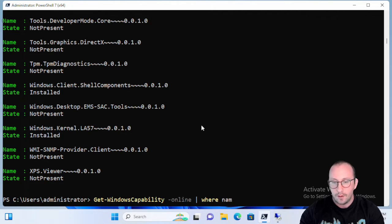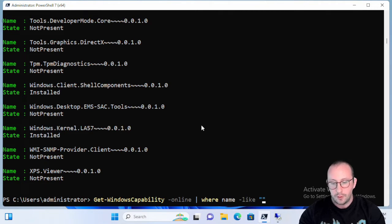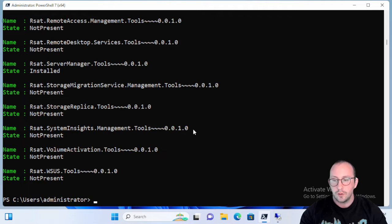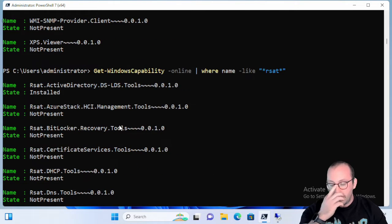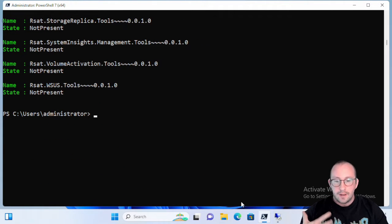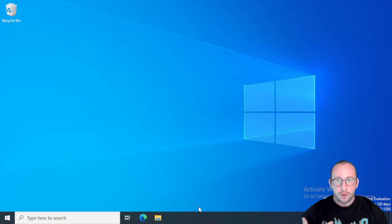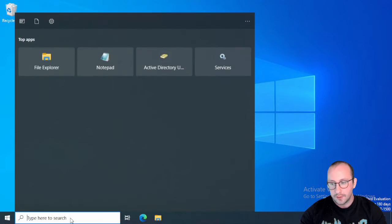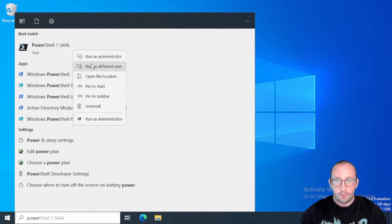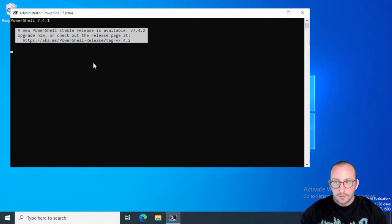So we were able to do a Where name -like and we were able to do star-star and then look at the RSAT tools and we would get all the RSAT tools. Now if you actually go ahead and try to run that on a server OS, so let's go ahead and let's launch our PowerShell 7 here.